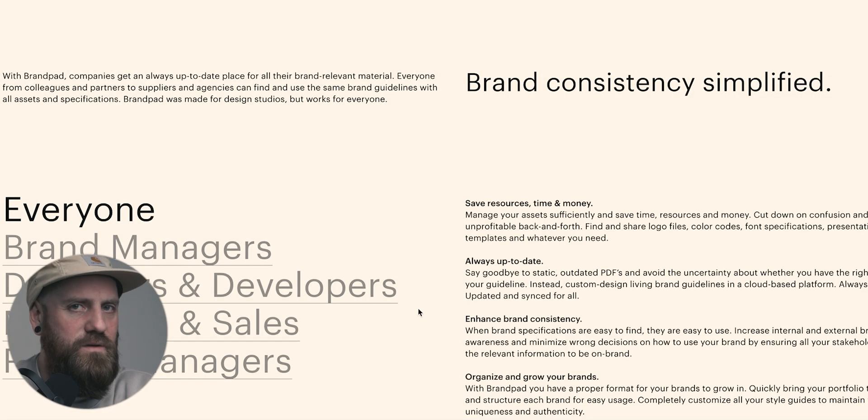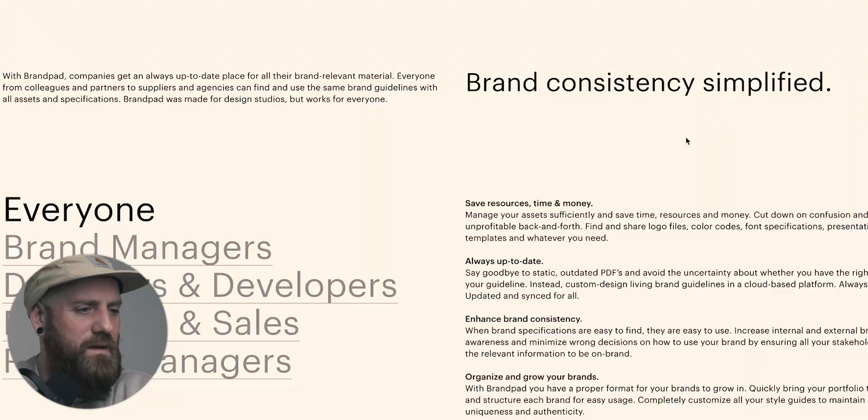Yeah, that just about is it, I think. Those are the three main design system platforms to look out for. As I said, we've had our experience with Frontify. It's done us good so far, but we're definitely going to be looking into the other platforms and seeing how they perform for our clients as well and for our projects.